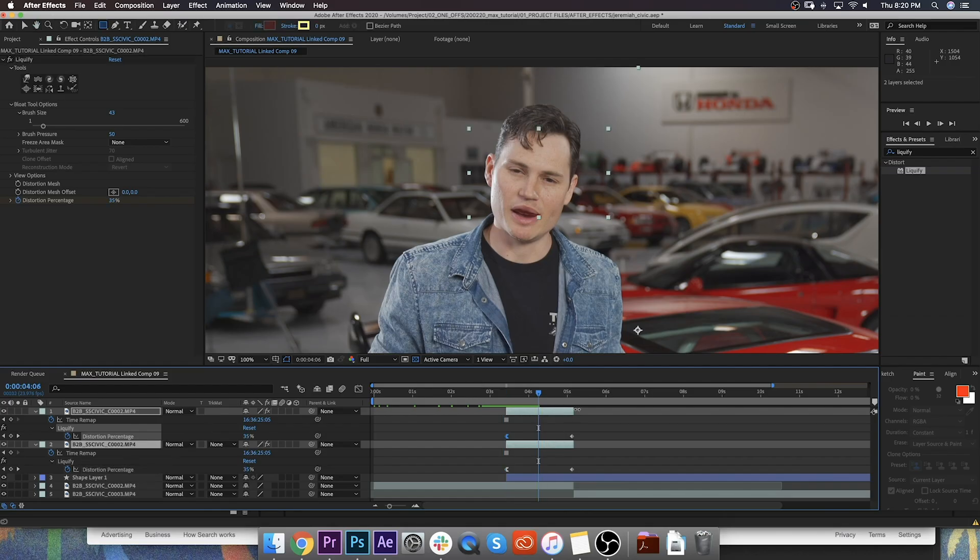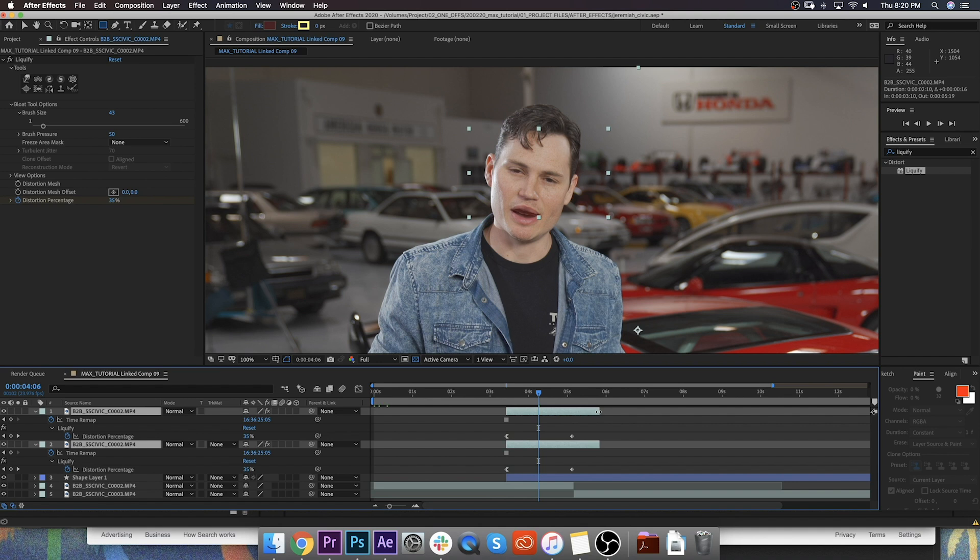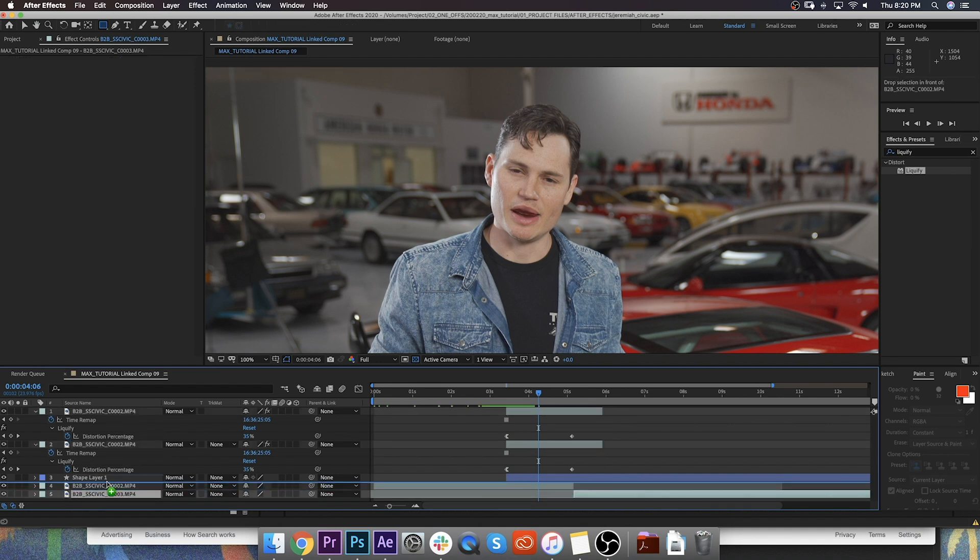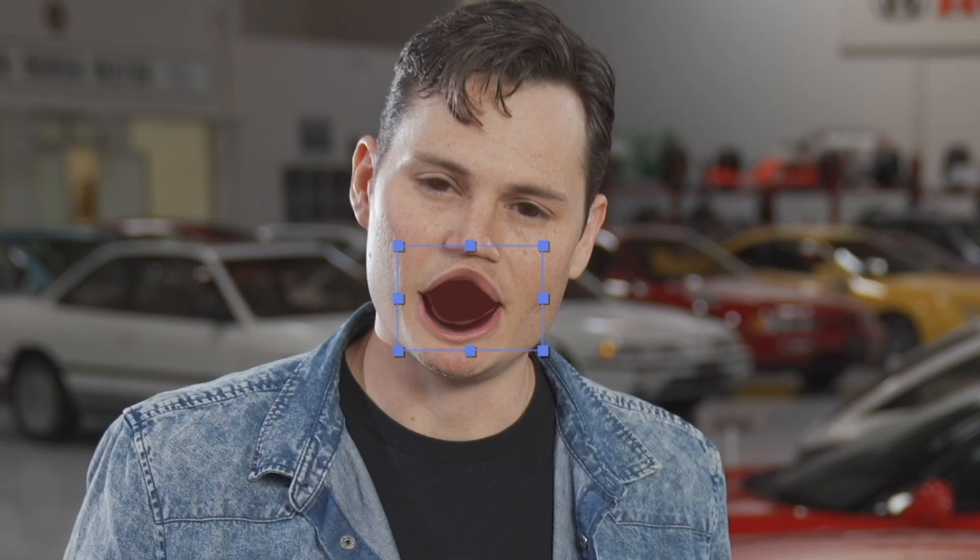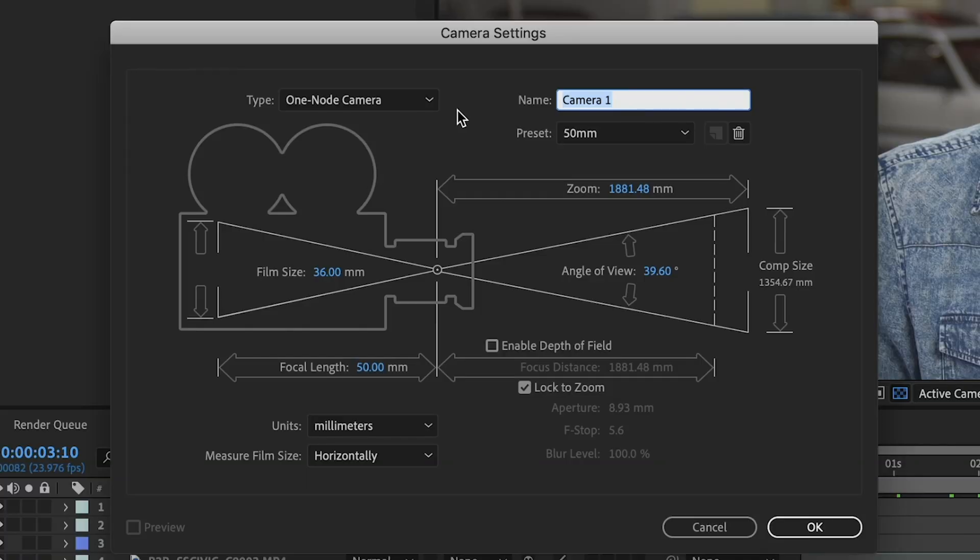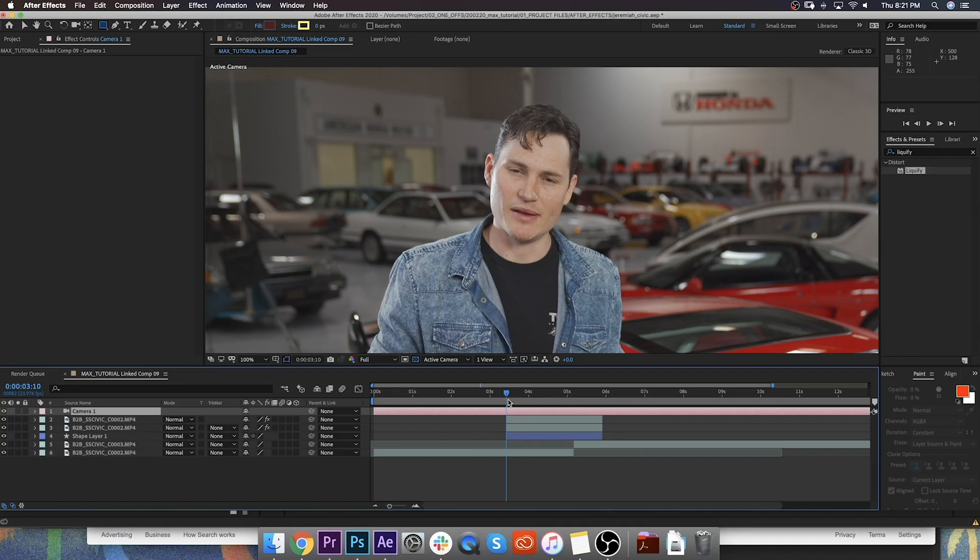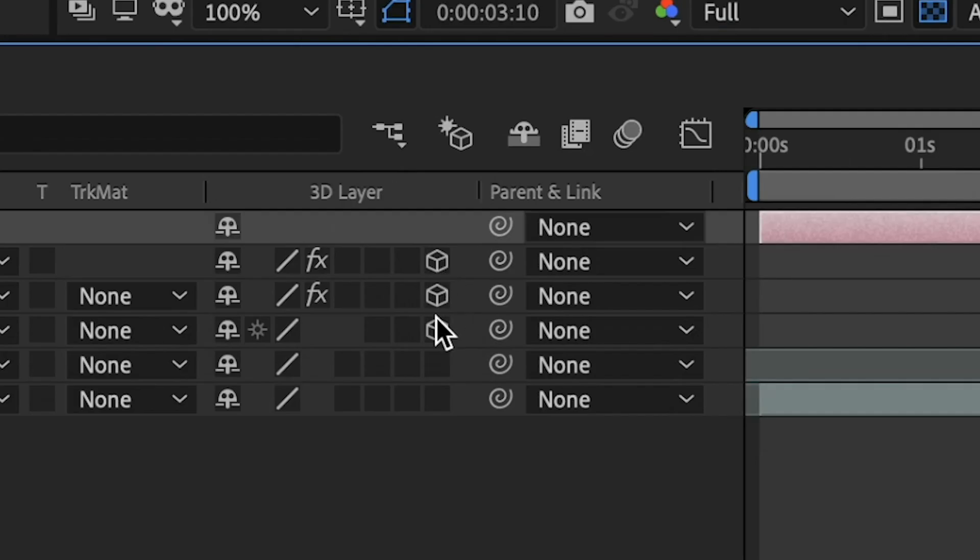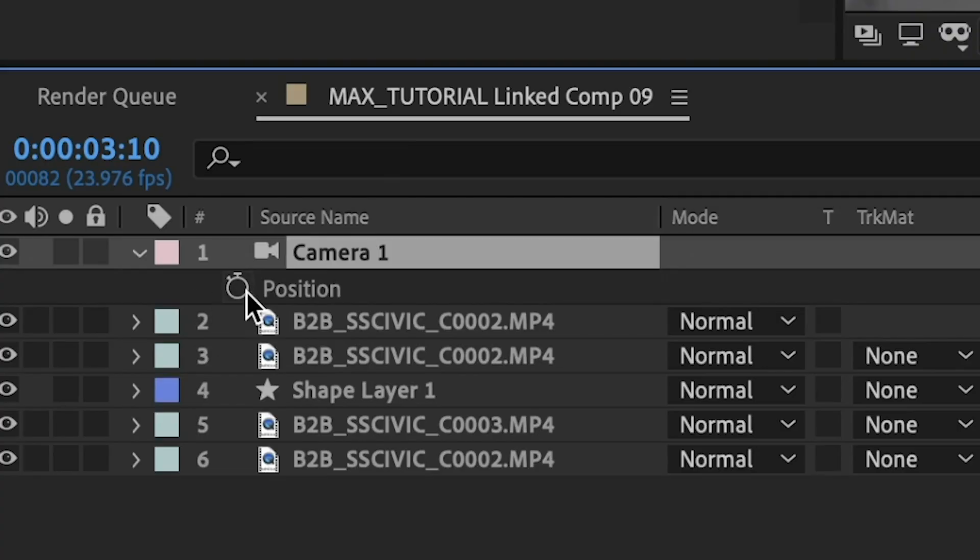And then we're going to take these layers and we're going to drag them out just over our second clip here. And this is the second part of the transition here that we're going to focus on. We're going to be actually zooming into his mouth hole. The way I prefer to do is with a one-node 3D camera. So if we go to layer, new camera, we're going to do a one-node camera. You don't need to worry about any of those little details there. We're going to create that. And in order for our layers that we just created to be affected, you're going to want to make sure that those are 3D layers.